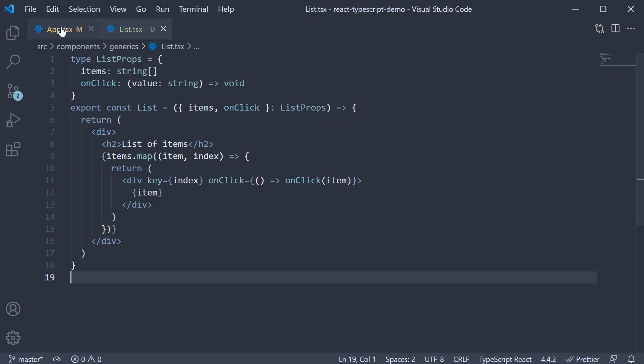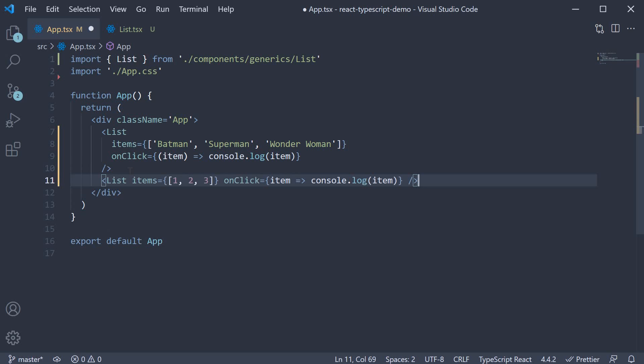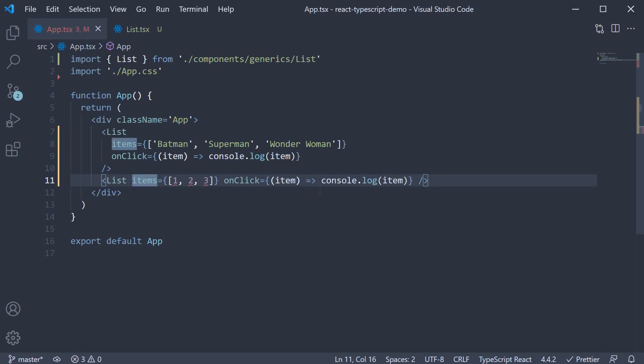However, the following day, we realize we need to render a list of numbers and handle the click on each number. So, let me invoke the component again, but this time, where items is an array of numbers. Onclick handler though remains the same.